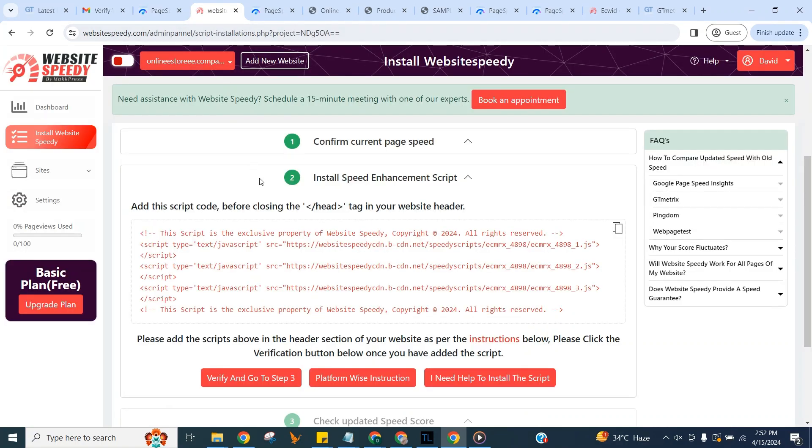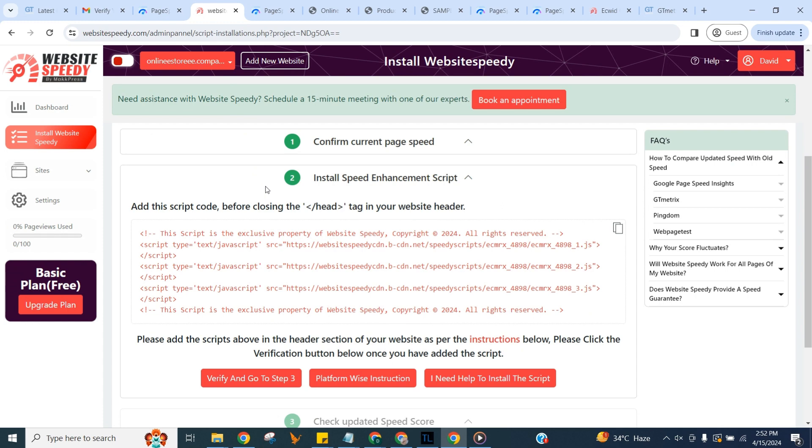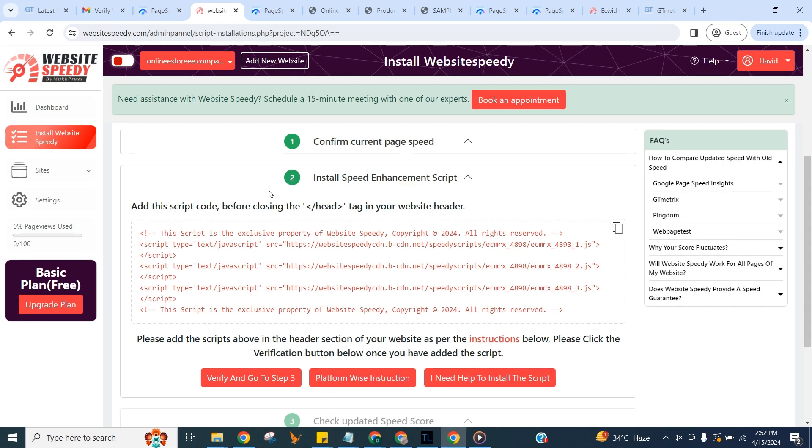Now here in step two, we can see the speed enhancement script which is generated specifically for your website. Add this script code before closing the head tag in your website header. You can see the instruction for this specific to your platform by clicking this button in middle too.